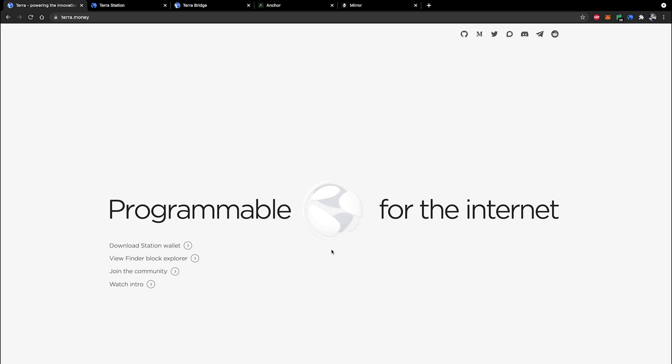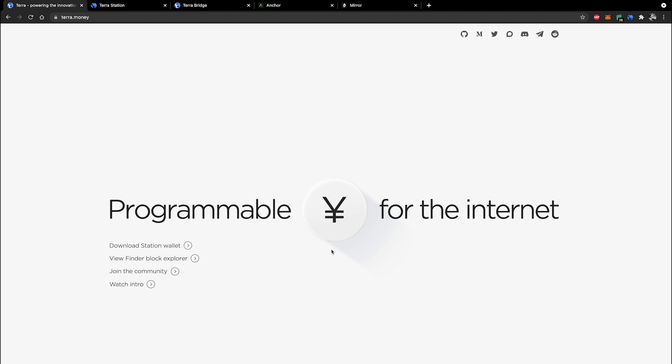One of the prerequisites for this is to make sure that you are using a Chromium-based browser so you need to ensure that you are either using Google Chrome or the Brave browser. Those are the two supported ones that I know of at the moment.